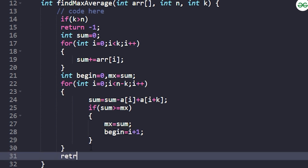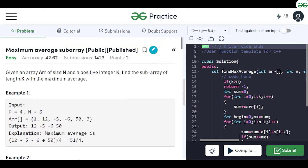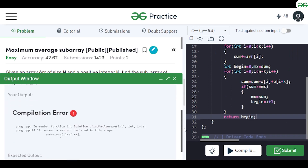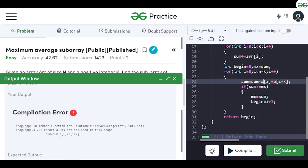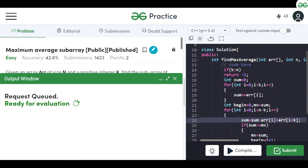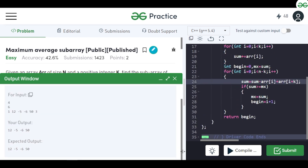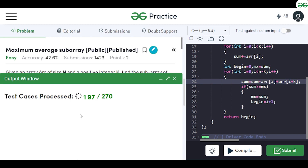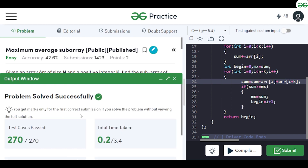Let's compile the code and check — there's a small compilation error; we fix 'arr' and now it compiles. It seems to work on the sample cases. After submitting, the problem gets accepted on all test cases. If you have any doubts, please mention them in the comments. Thank you for watching.